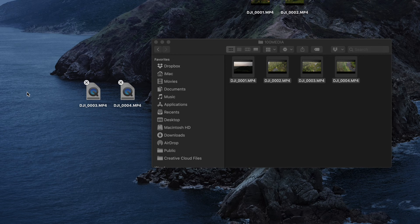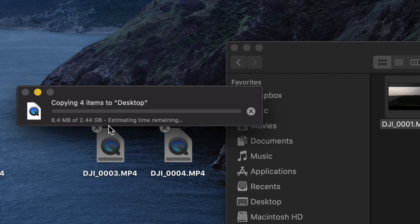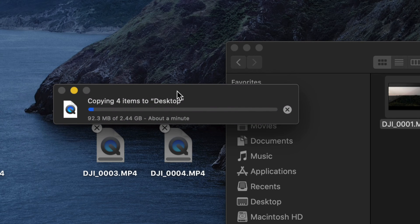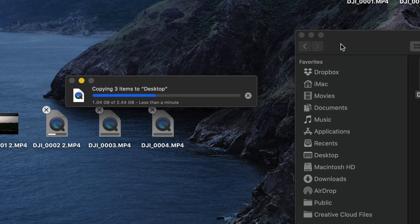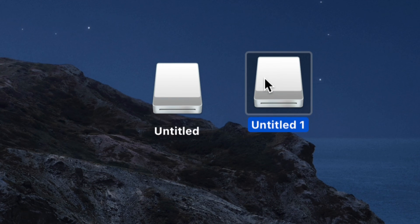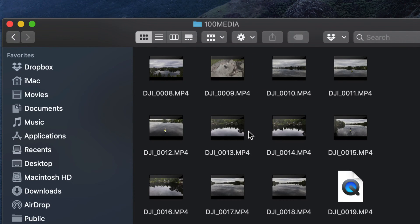You can also press Command+C to copy and Command+V to paste anywhere you'd like. If a file has the same name, just choose Keep Both. The copy will complete quickly — how long it takes depends on your video length and whether they're recorded in 4K. Now let's open the other drive — Untitled 1 — which will be the same structure. All the videos in there are from your SD card versus the other ones which were from internal memory.